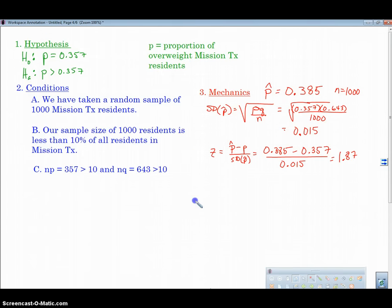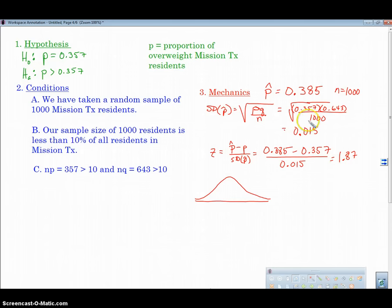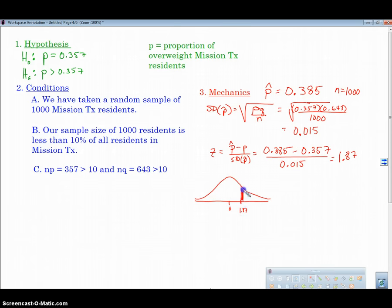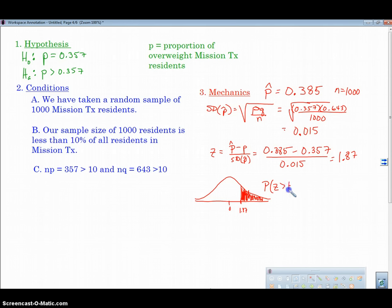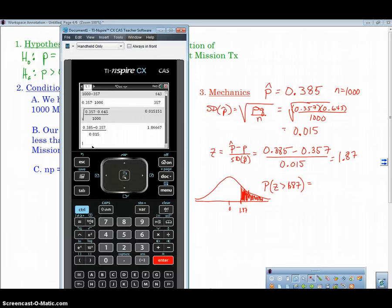Now let's visualize what's going on. We're doing a sampling distribution, and our alternative hypothesis is 'greater than,' so we're looking for the probability that our sample is greater than the null if the null were true. Here's 0, and 1.87 is going to be around right here. We're looking at all of this area to the right — that's the probability that this happens if the null were true, written as P(z > 1.87).